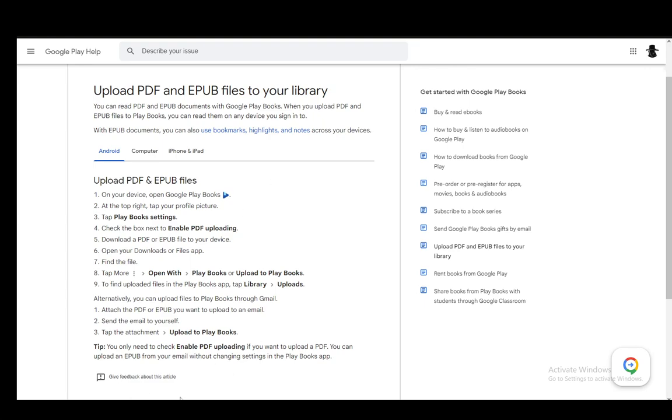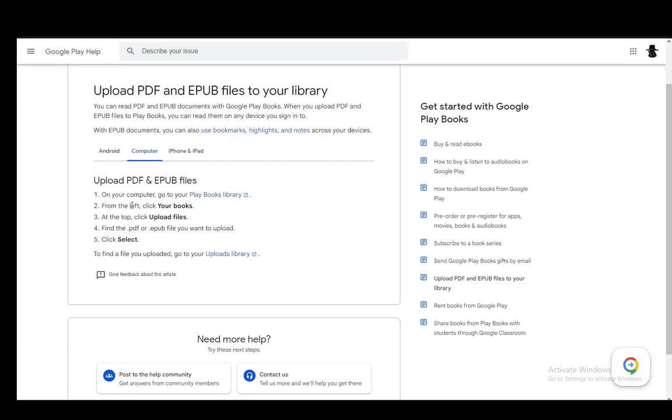You can also send it to yourself via Gmail by attaching the file you want to an email, sending it to yourself, and then tapping the attachment and clicking Upload to Play Books.